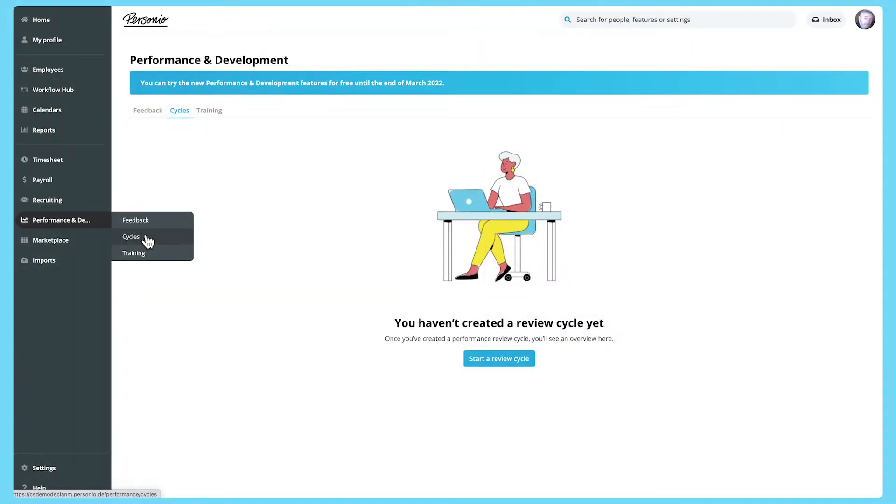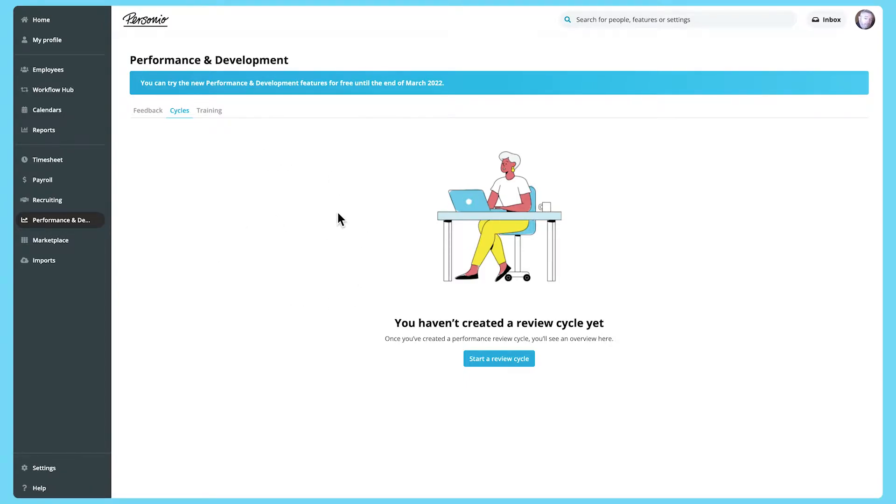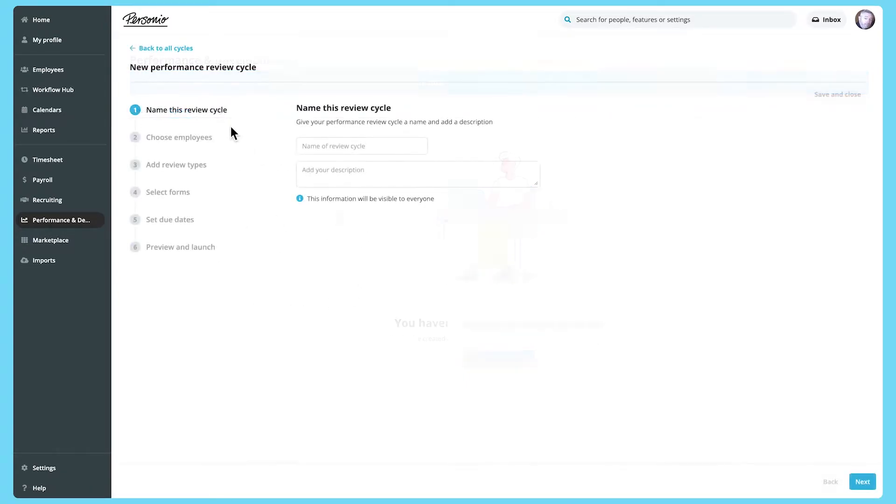In the Performance and Development section, you can use the Performance Review Cycle Builder to create, configure and manage your performance review cycles, all in one place.